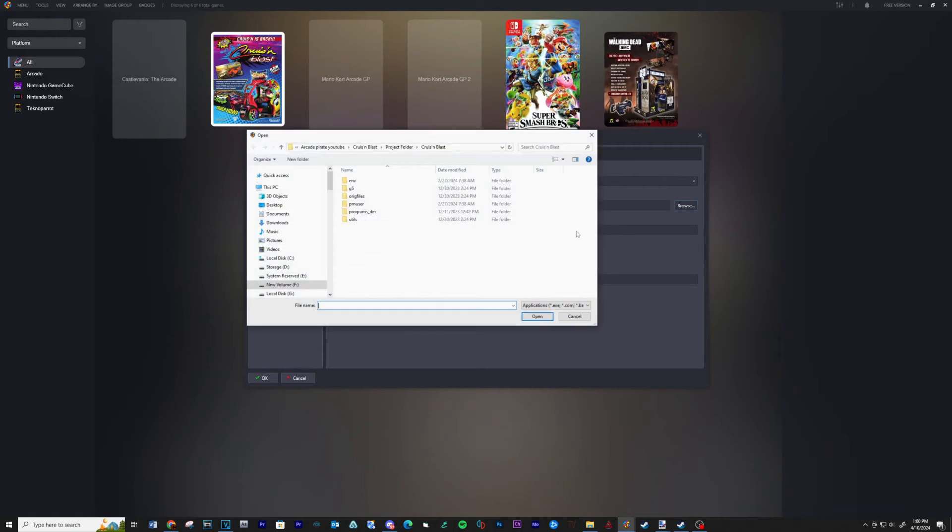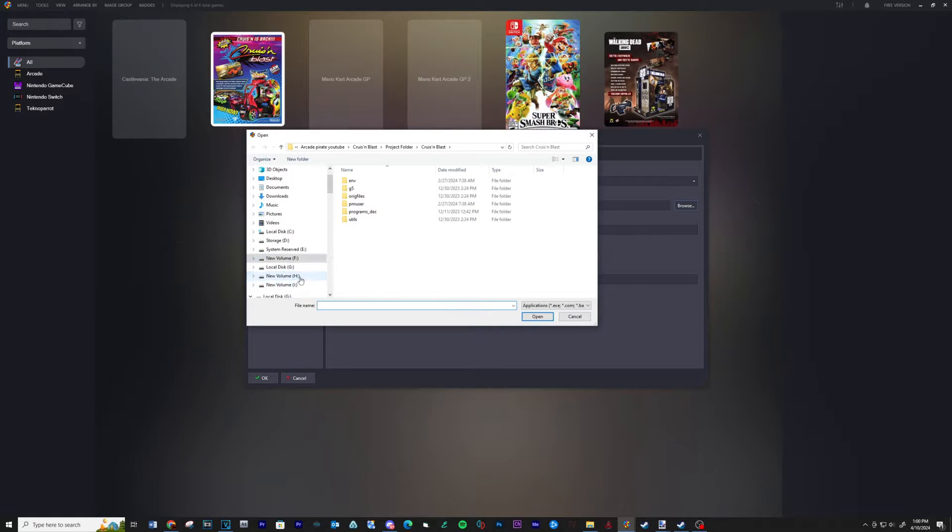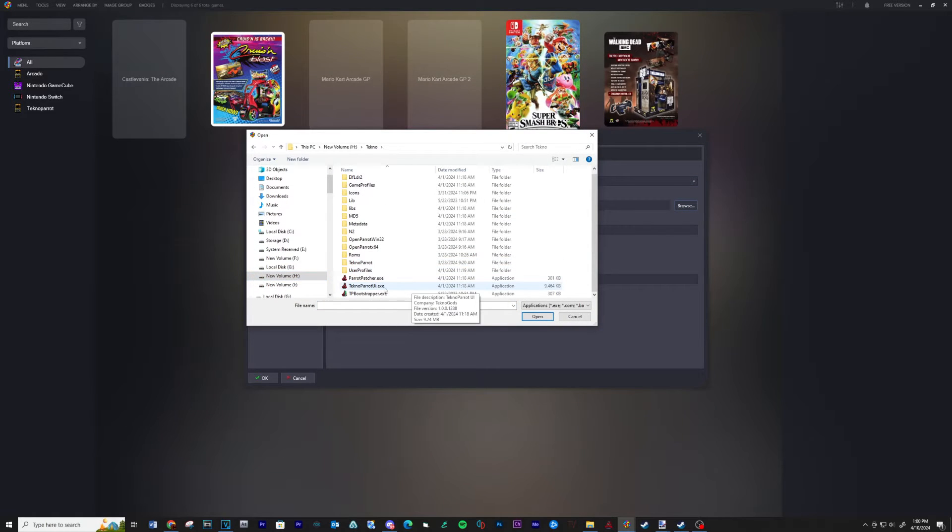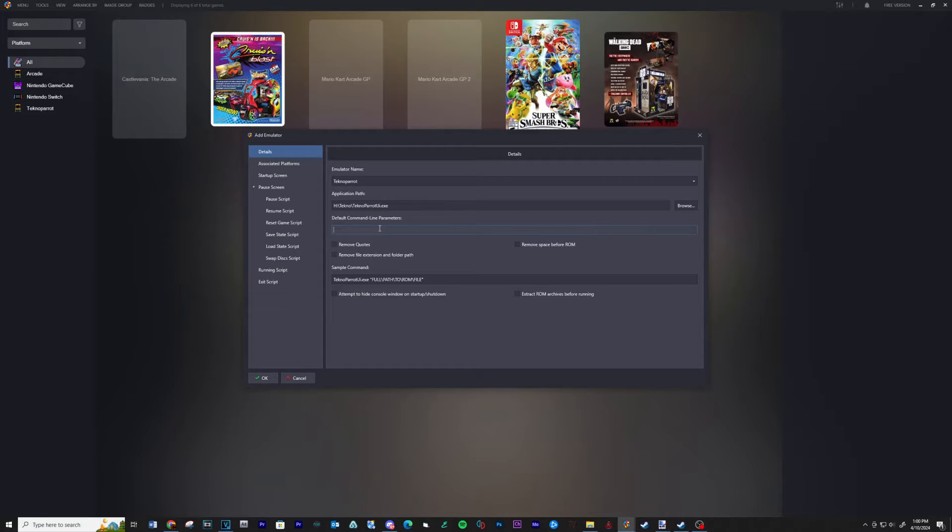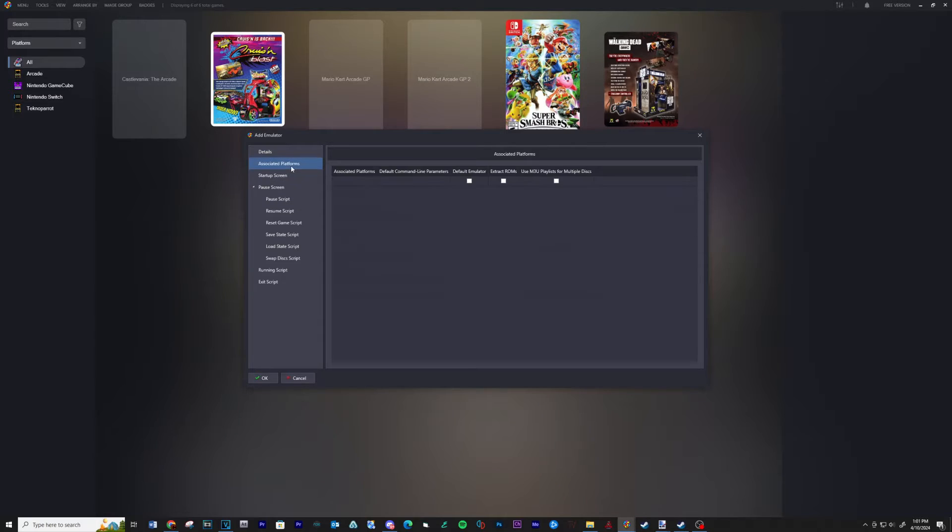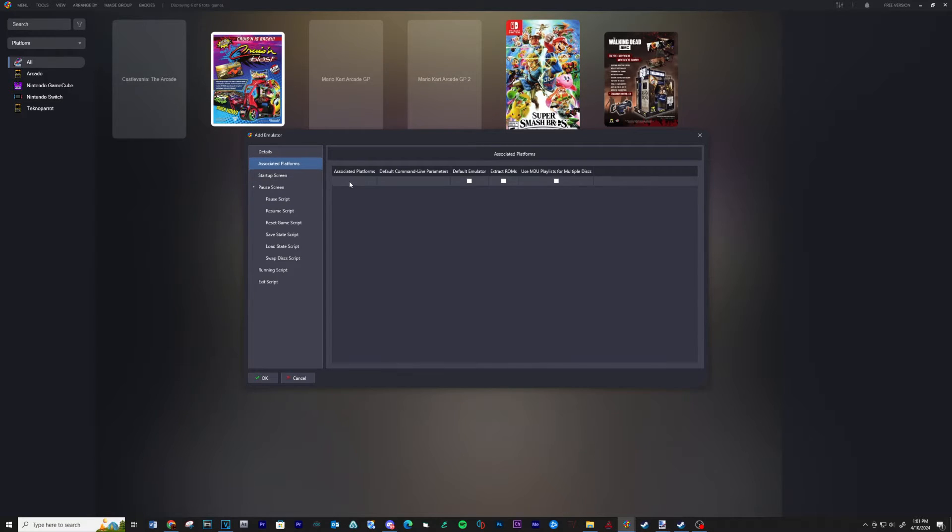Then click on browse and navigate to your TechnoParrot folder. Select TechnoParrot UI executable and then open. For the default command line parameters, type dash dash profile equals. Now click on associated platforms and type TechnoParrot.